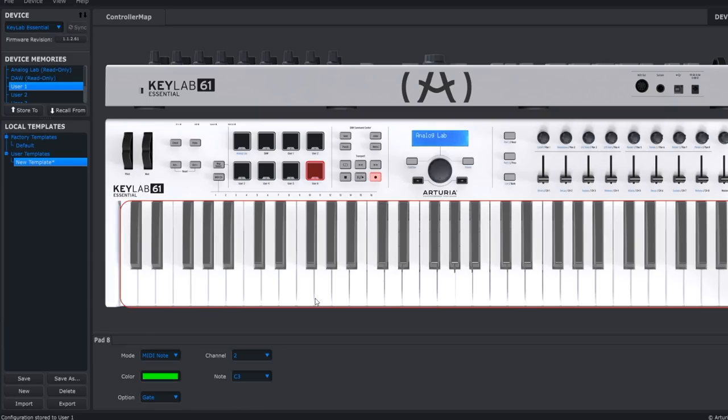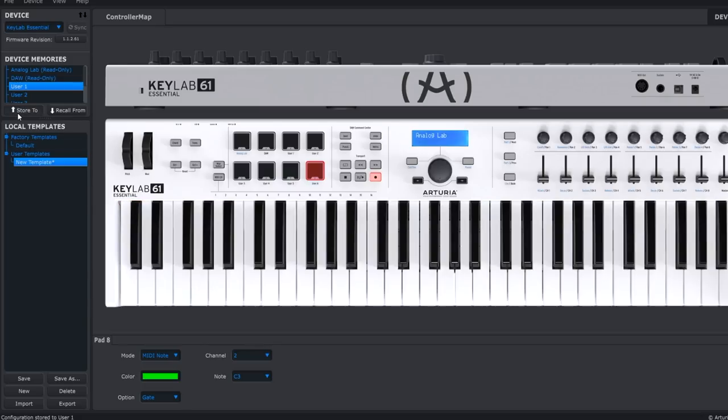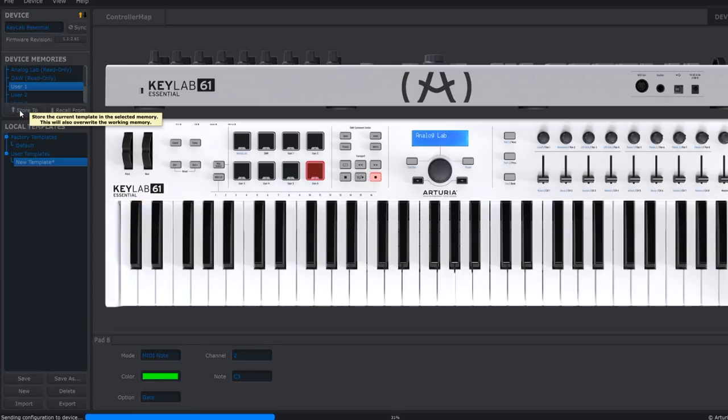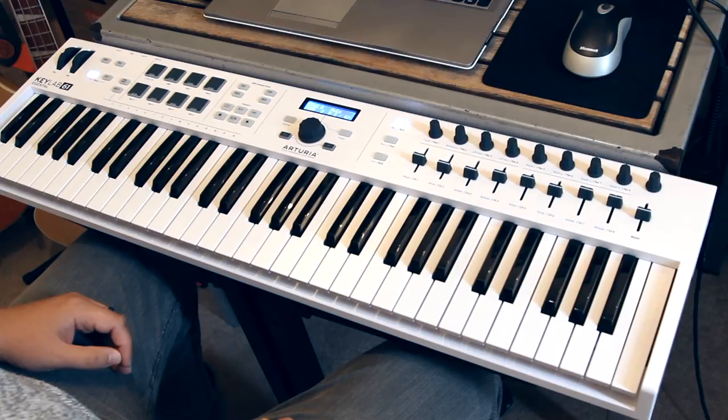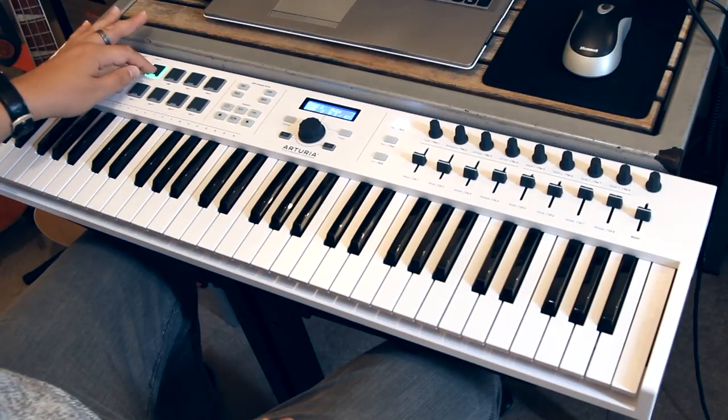Let's use the menu on the left to save this user map so KeyLab Essential updates. Just hit Store 2. Now let's listen to how that sounds.